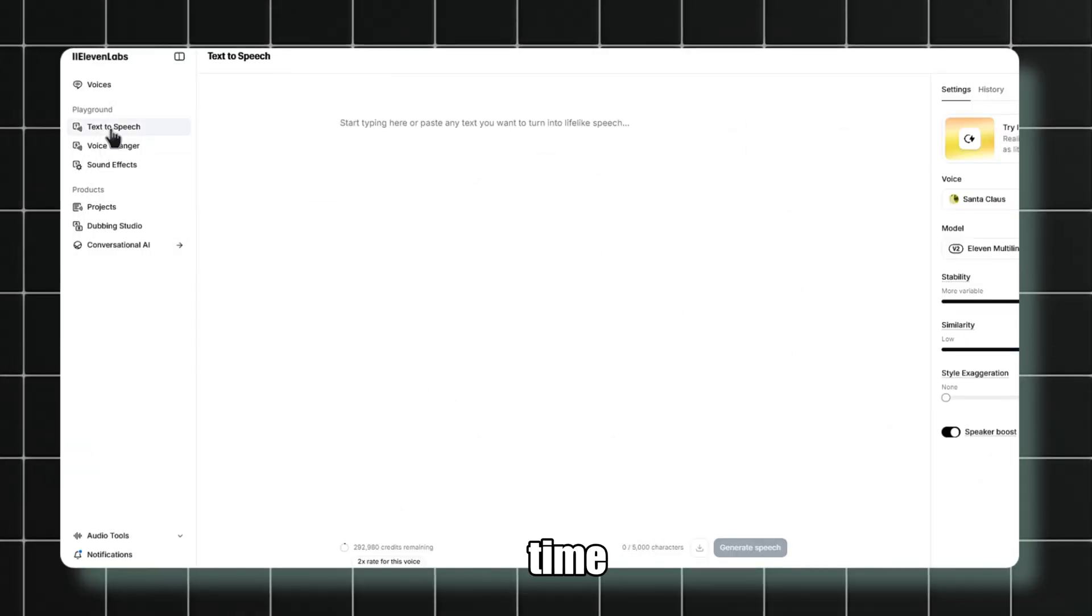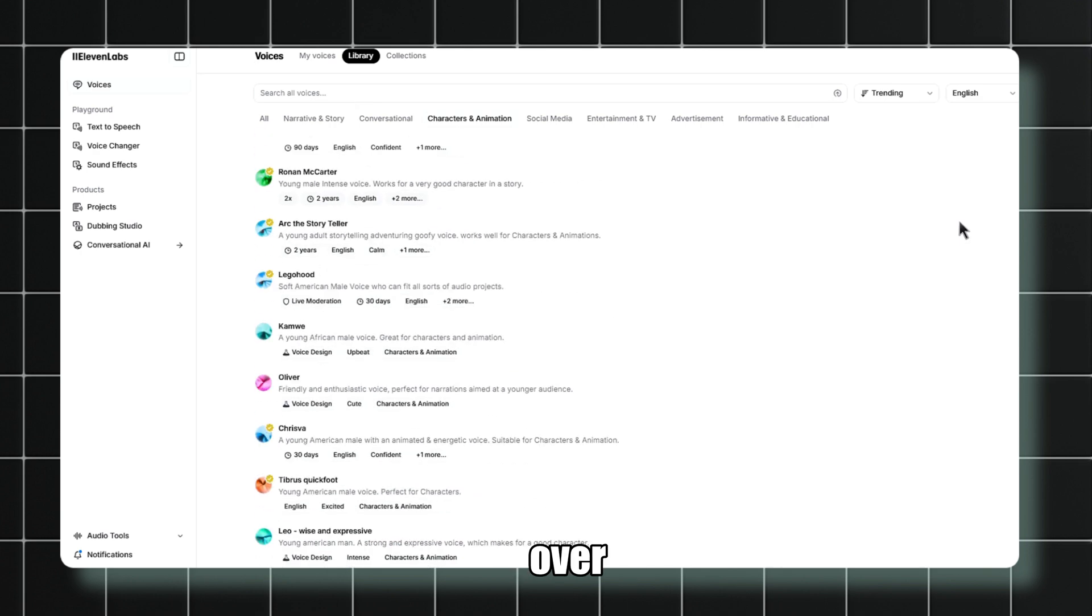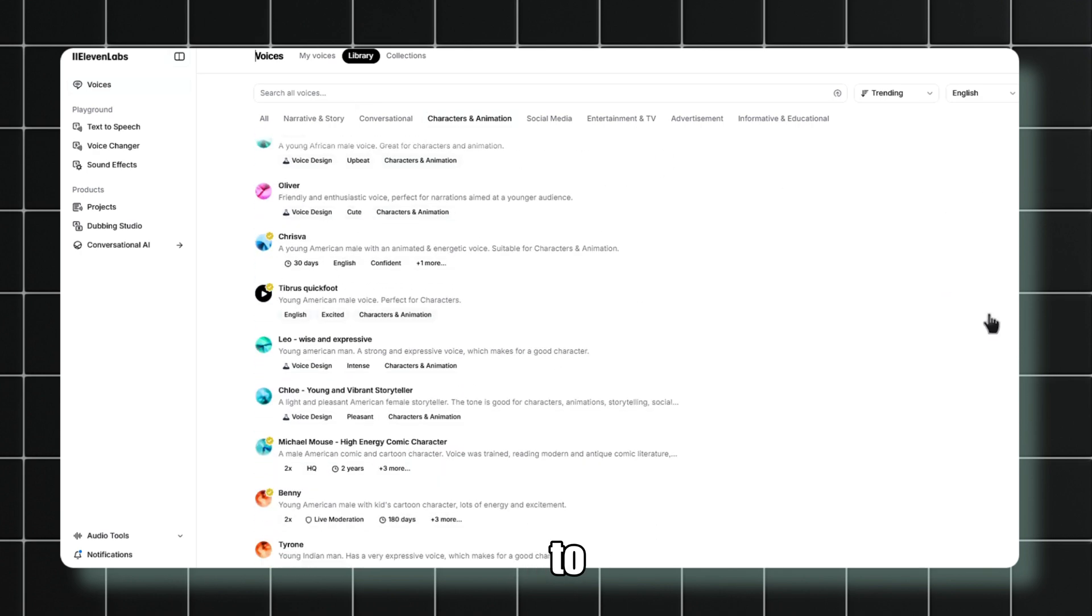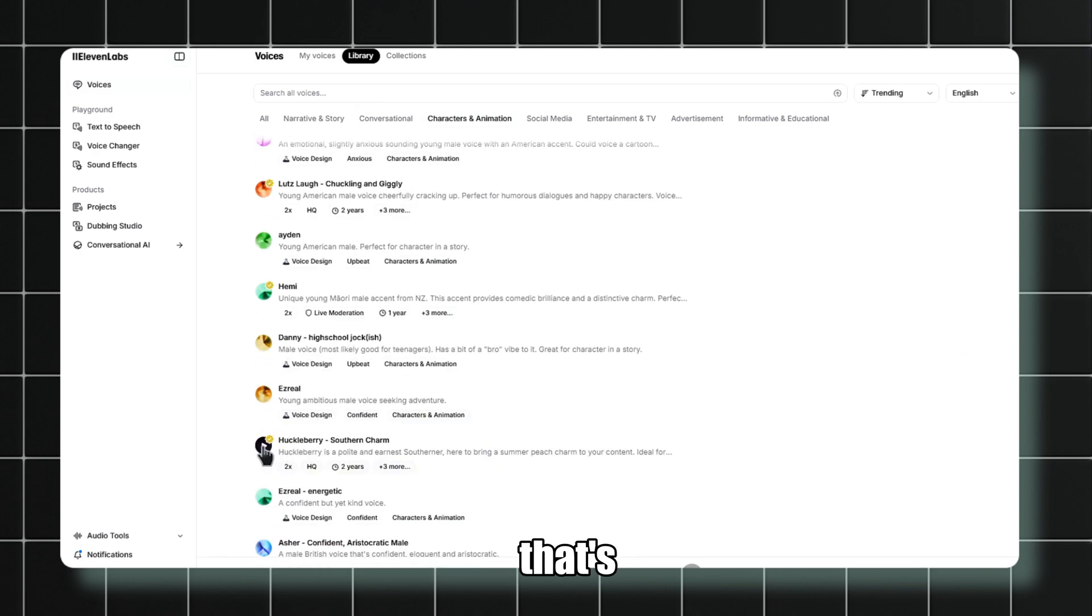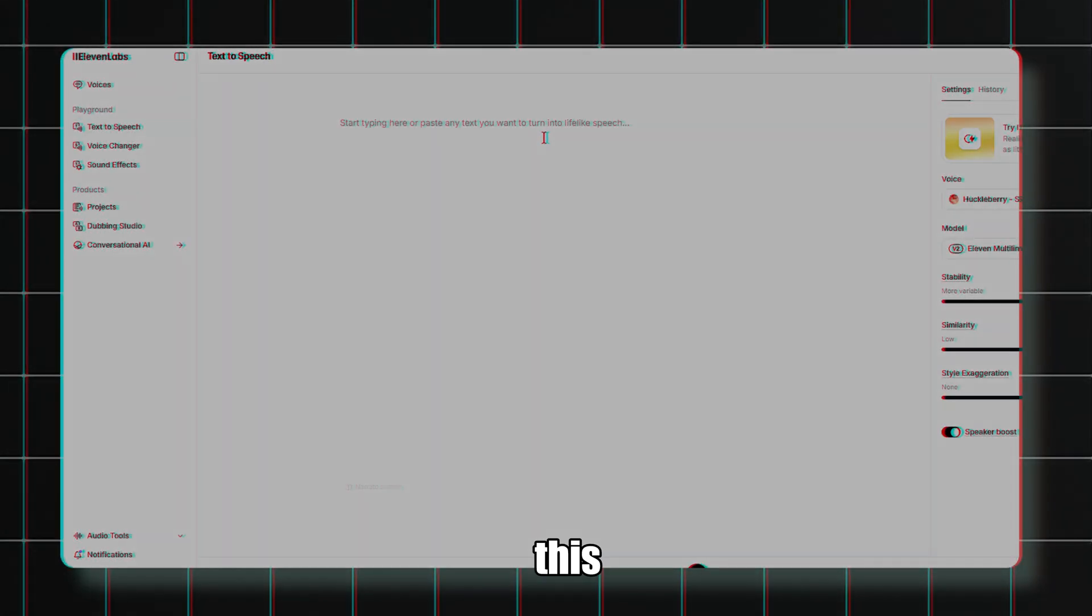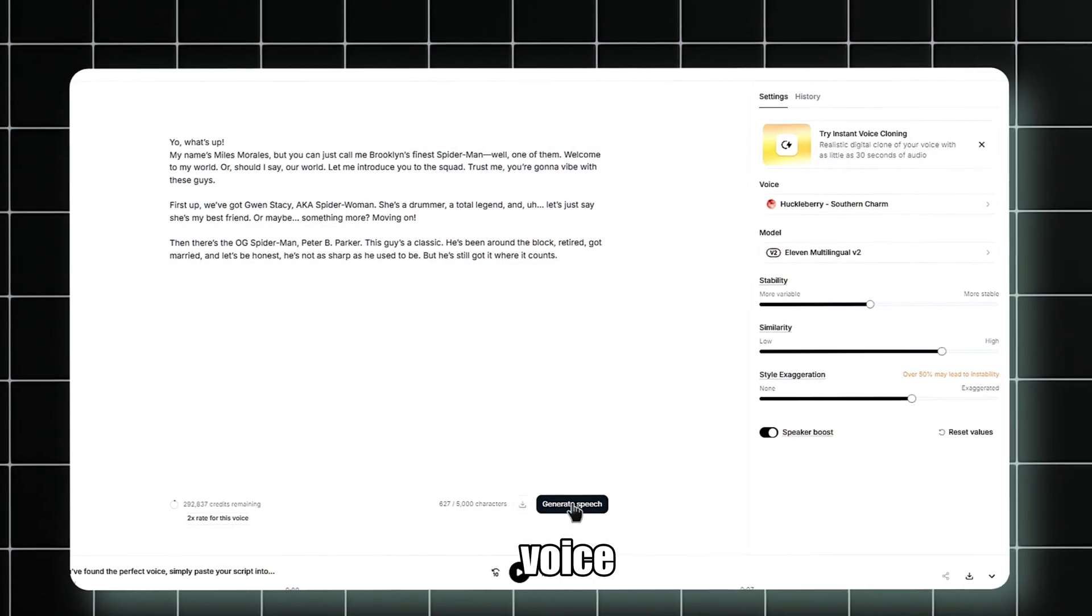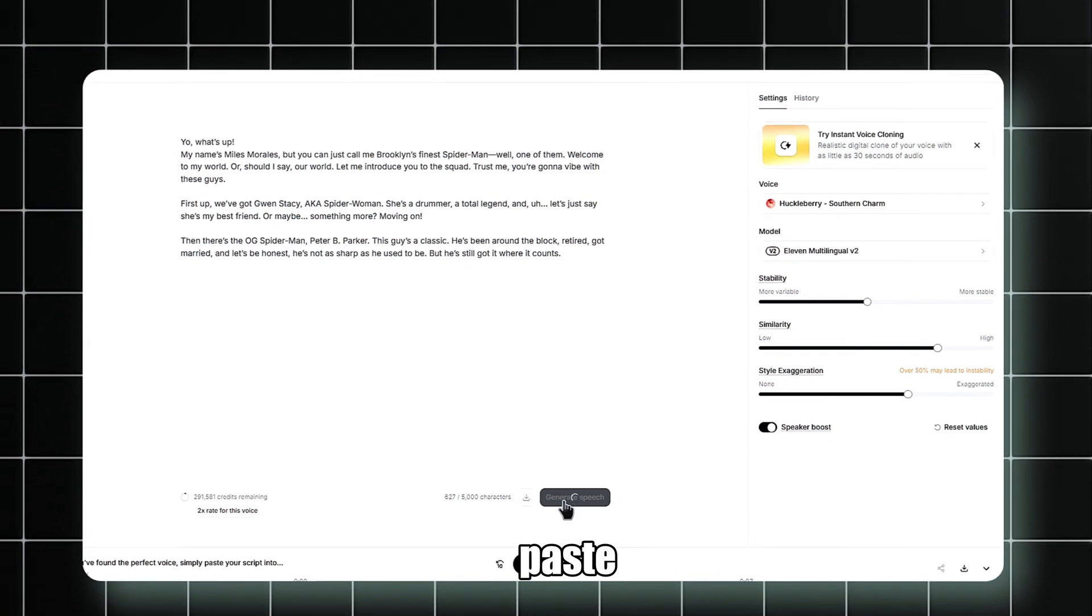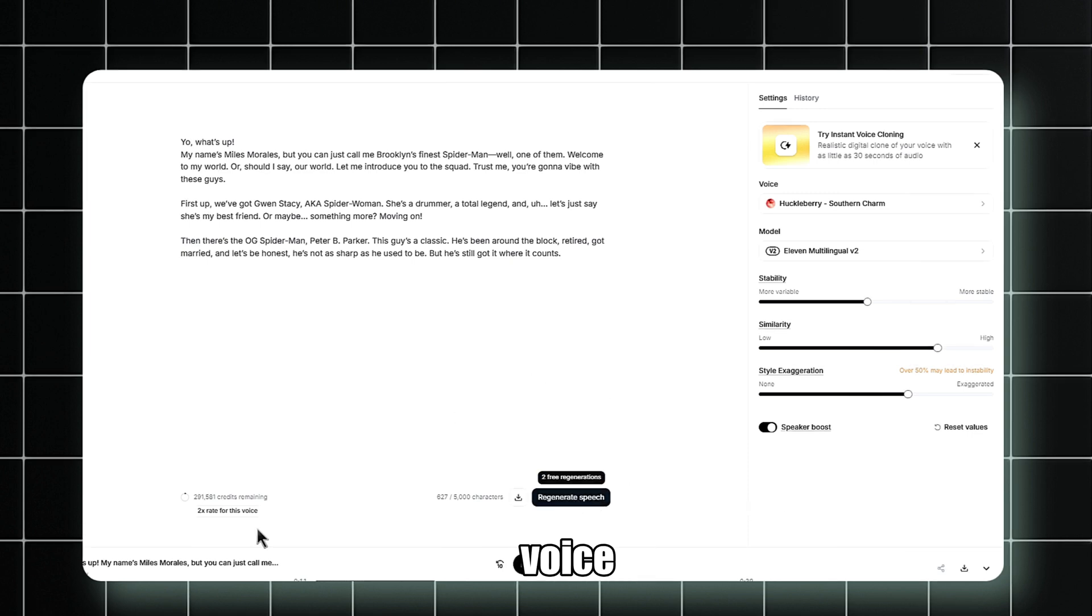Now it's time to record the voiceovers. I'm heading over to Eleven Labs to find the perfect voice for Miles, one that's youthful, energetic, and full of excitement. Let's get this done. Once you've found the perfect voice, simply paste your script into Eleven Labs, generate the audio, and download the voiceover for each line.